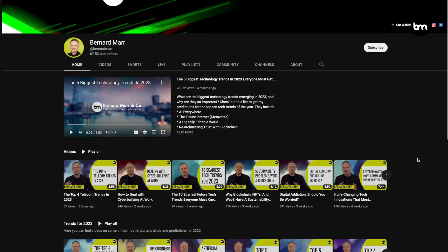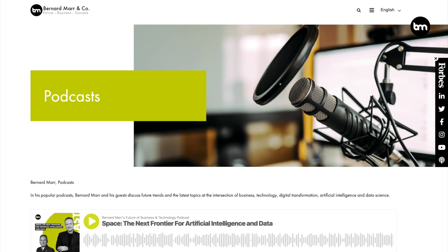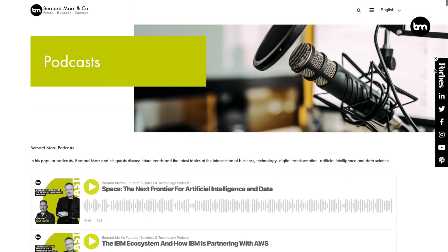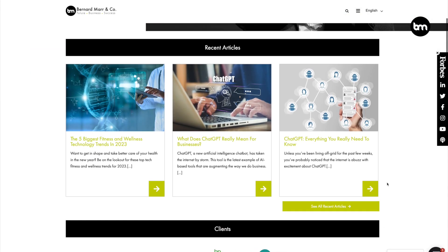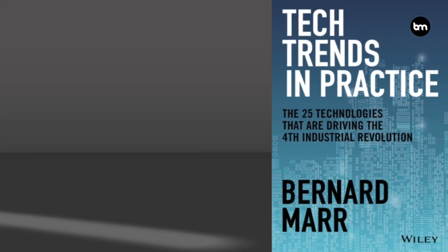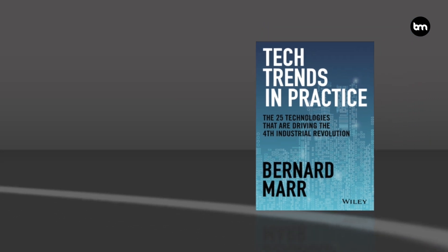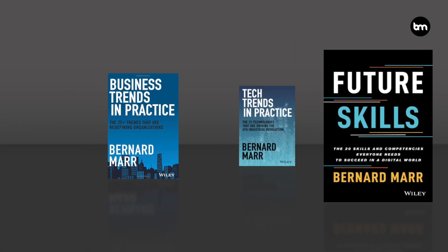For more, subscribe to my YouTube channel and my podcast, check out my articles on my website, and have a look at my books: Tech Trends in Practice, Business Trends in Practice, and Future Skills.